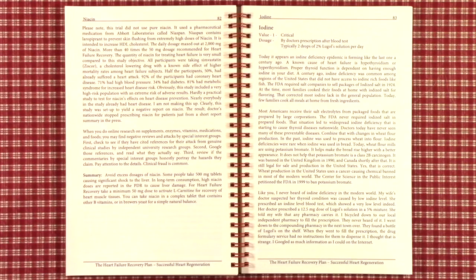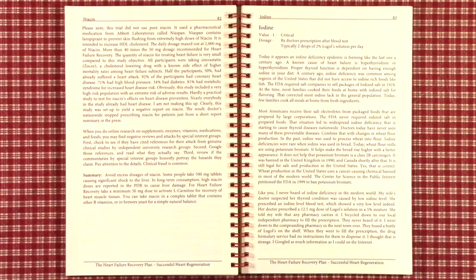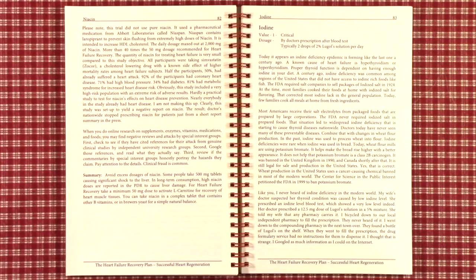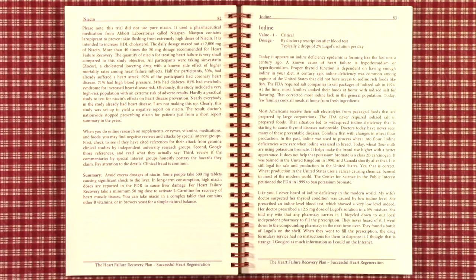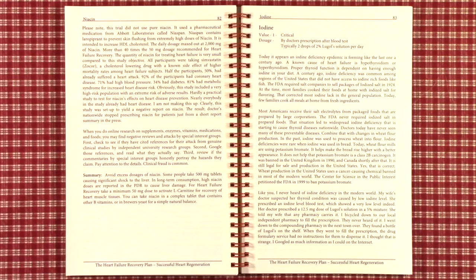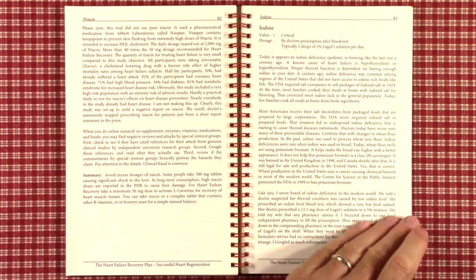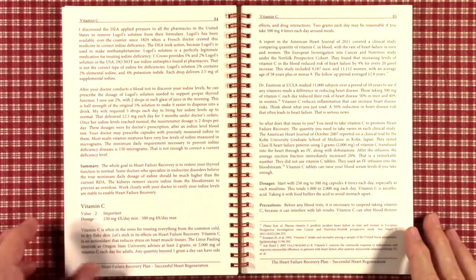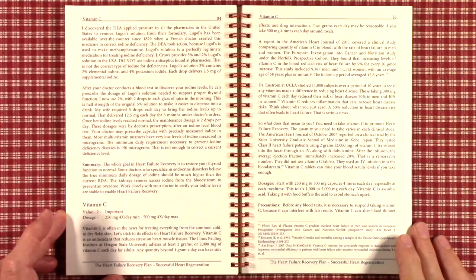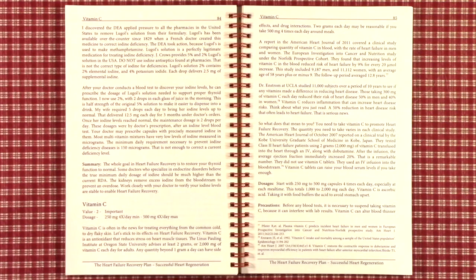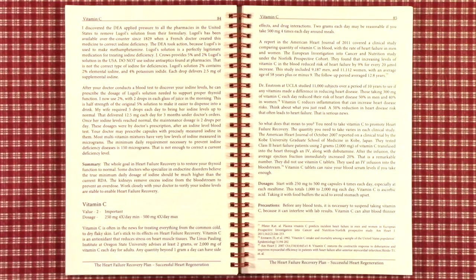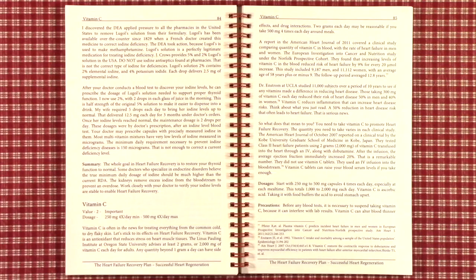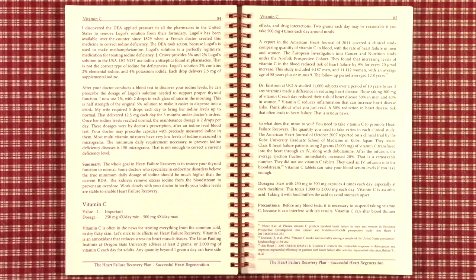I went down to a compounding pharmacy that mixes custom medications at the next town down. They found a bottle of Lugol's on the shelf, but when they went to fill the prescription, the drug formulary service computer had no instructions on how to dispense it. So they couldn't hand it over. Therefore, I logged online to find out what's going on and I discovered that the DEA, the Drug Enforcement Agency, had applied pressure to all pharmacies in the United States to remove Lugol's solution from their formulary. It has been used for making methamphetamines as a special chemical.